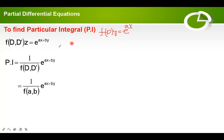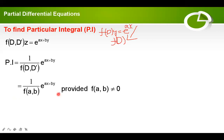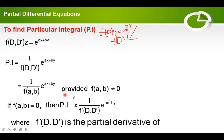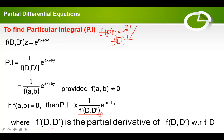In case the denominator equals zero — that is f(a, b) = 0 — we have to differentiate f(D, D') partially with respect to capital D and multiply by x. If it is still zero, again differentiate with respect to capital D partially and multiply by x squared. We continue this process until the denominator is not equal to zero.